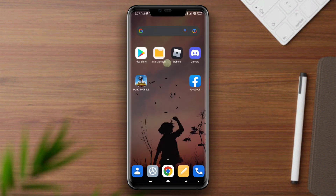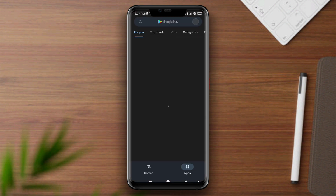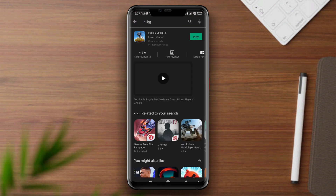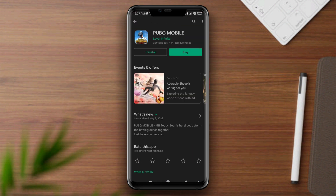Now lastly, just check for updates. Open the Play Store, tap search, type PUBG, and update it.